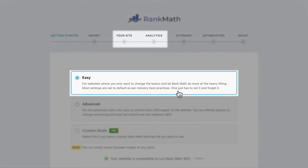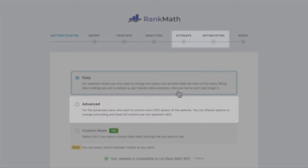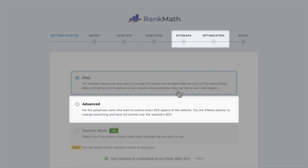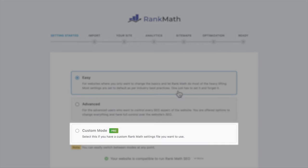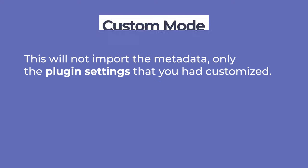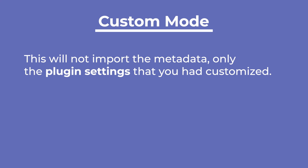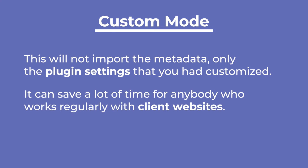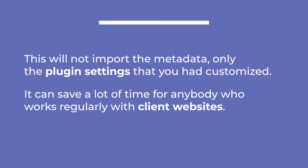In easy mode, you can add custom information for your website and connect to Google services through Rank Math to make the most of our analytics feature. If you're using advanced mode, you'll also find settings for sitemaps and some SEO tweaks, and after you're done, there will be a link to set up advanced options. Rank Math Pro, business and agency users also have a third option: importing settings from other websites where they've already had great results with Rank Math. This will not import the metadata, only the plugin settings that you had customized, which can save a lot of time for anybody who works regularly with client websites.